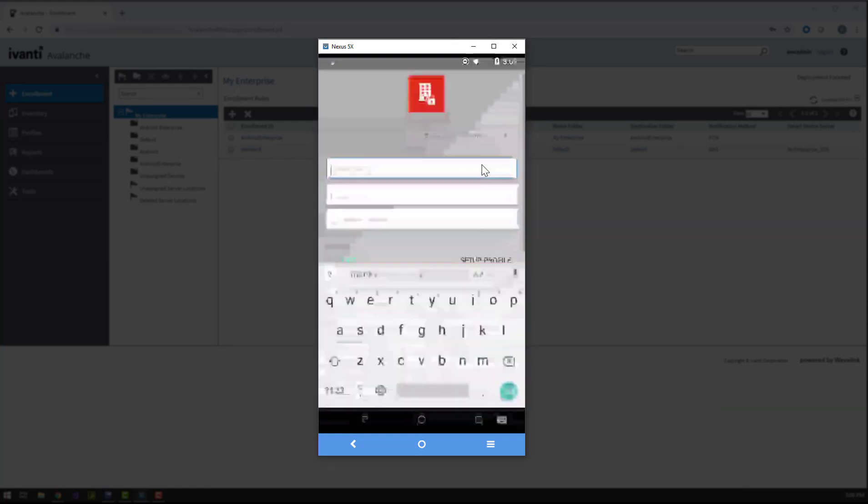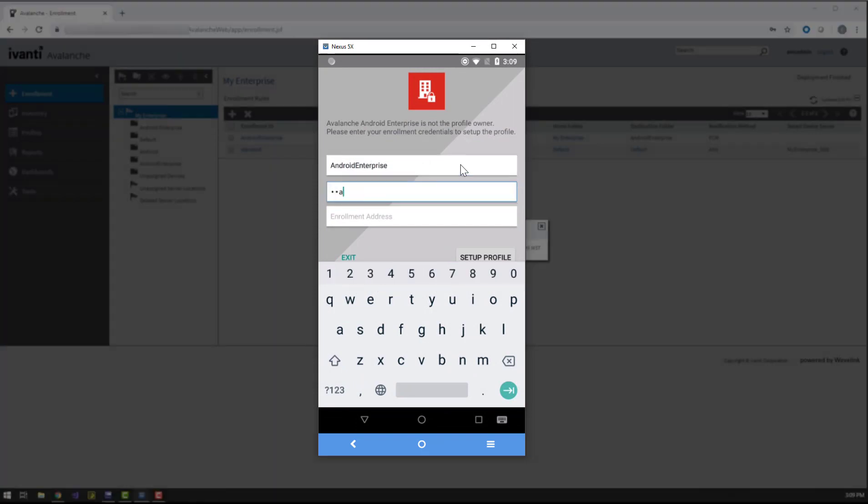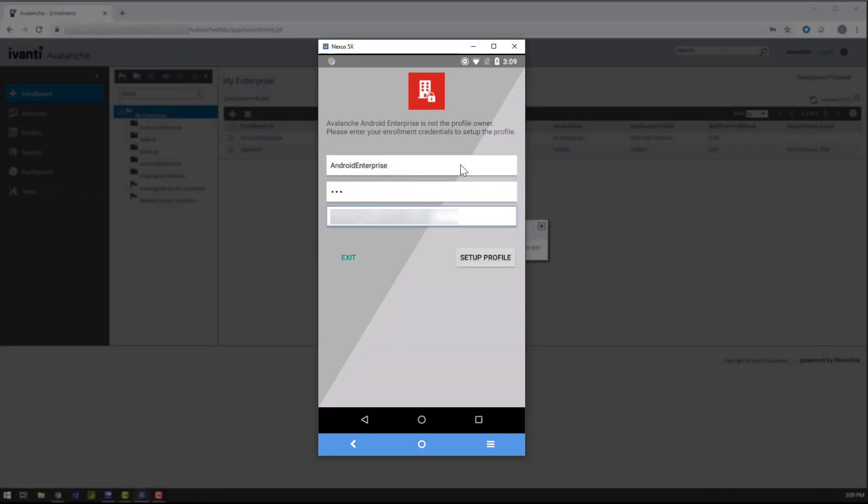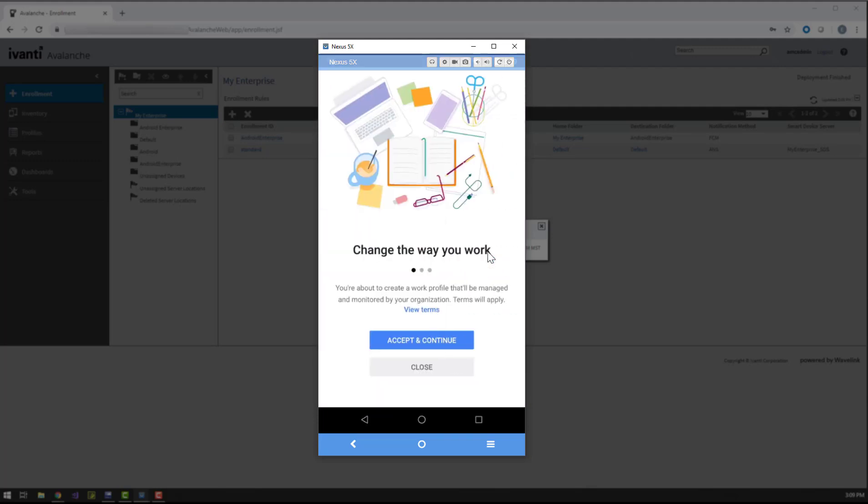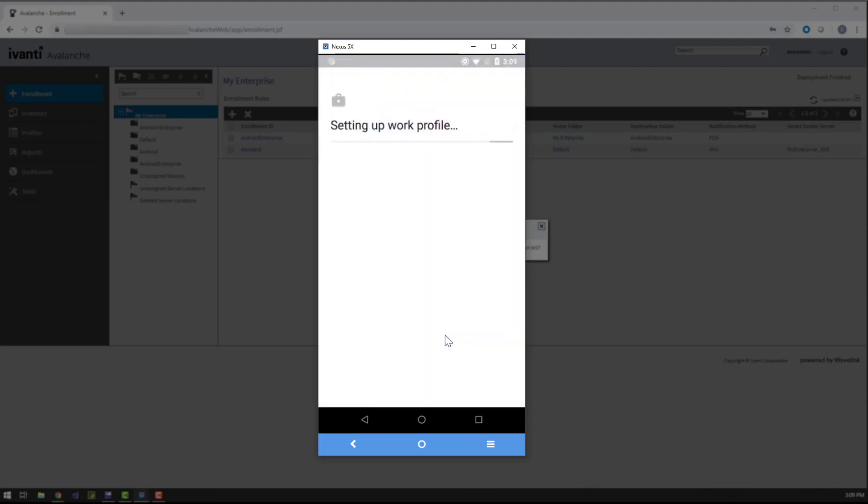Open the enabler, and now we can enter the credentials for the enrollment rule we just made. Tapping Setup Profile and accepting Google's work profile terms will create a work profile on this device.